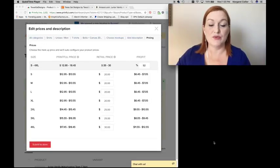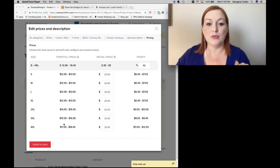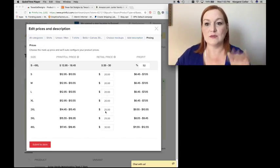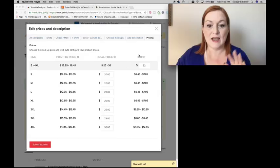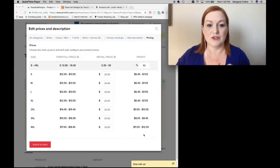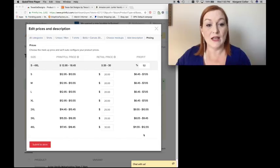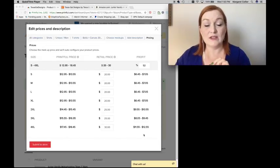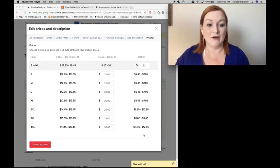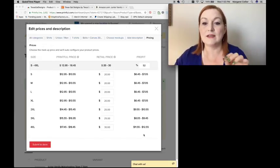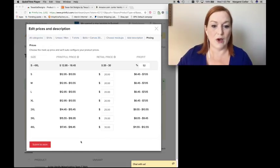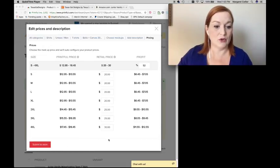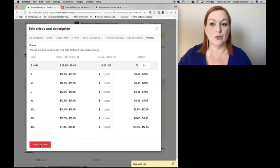Here we have got the prices to edit. So this is the Printful price. This is the price that shows up on Etsy. And then this is the profit that you get when a shirt sells. And another thing to keep in mind is that on Etsy, when an item sells, they have a 3.5% fee off of those items. So it'll be a little bit less than this as well. So I like these prices. I'm going to go ahead and keep them there and submit to store.